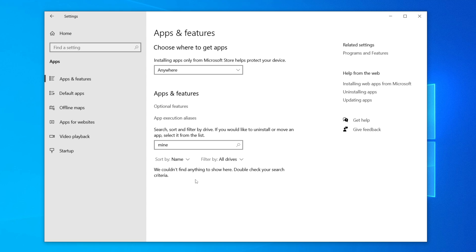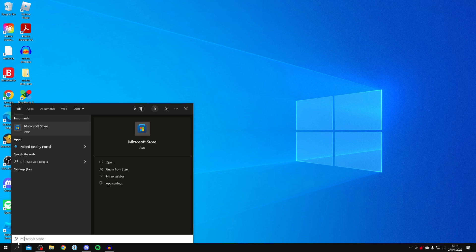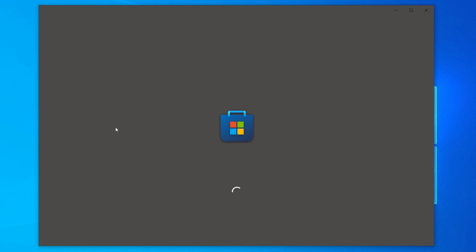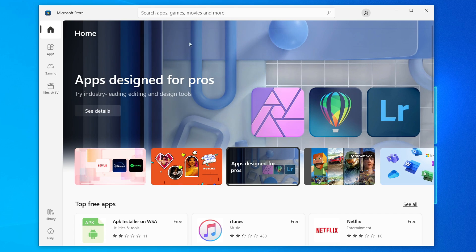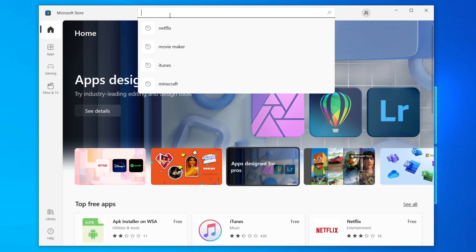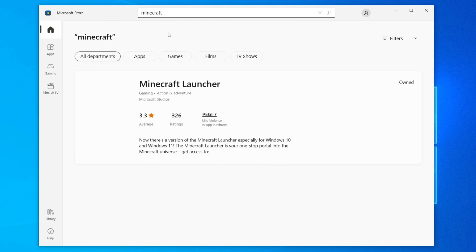When it comes to installing Minecraft again, it's actually changed — you no longer use the Minecraft website. Instead, come to the bottom left of Windows and search for the Microsoft Store. You now get Minecraft from the Microsoft Store. Click on it, and you'll need to sign into a Microsoft account. Once you're signed in, go to the top and search for Minecraft.